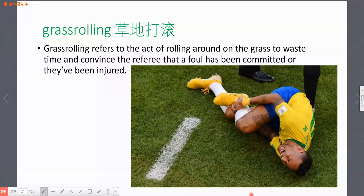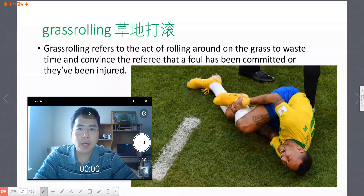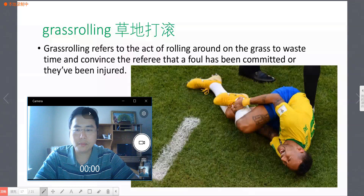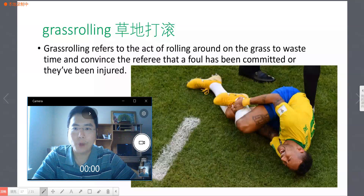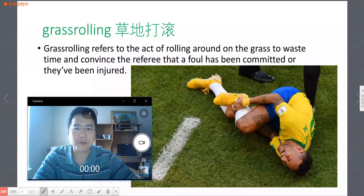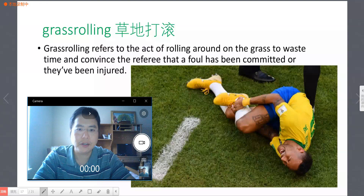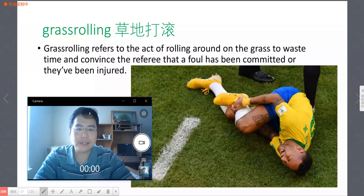Let's look at the next word: grass rolling. Grass rolling. What is grass rolling? Grass rolling refers to the act of rolling around on the grass to waste time and convince the referee that a foul has been committed or that they've been injured.